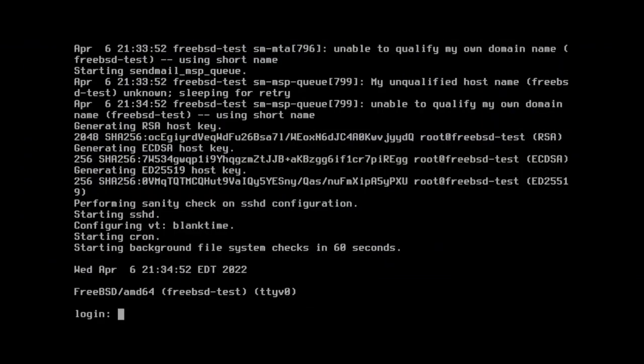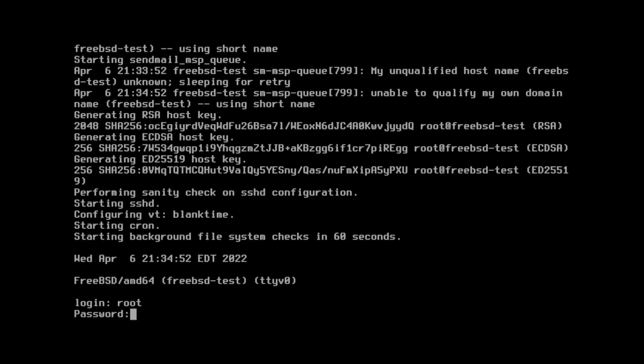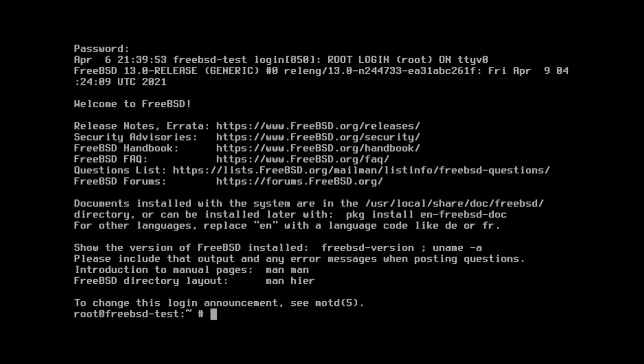By default, FreeBSD starts without a GUI, and you get thrown into a text console just like the one you see on screen now. This is not a bad thing, I promise. It's very bare bones, much in the same vein as Arch Linux, where you can build your own OS from the ground up. You literally just get a base system with only the required utilities to boot up and start configuring your system. So if you want to use a GUI, you'll need to install it, and I will show you how using the MATE desktop environment as an example.